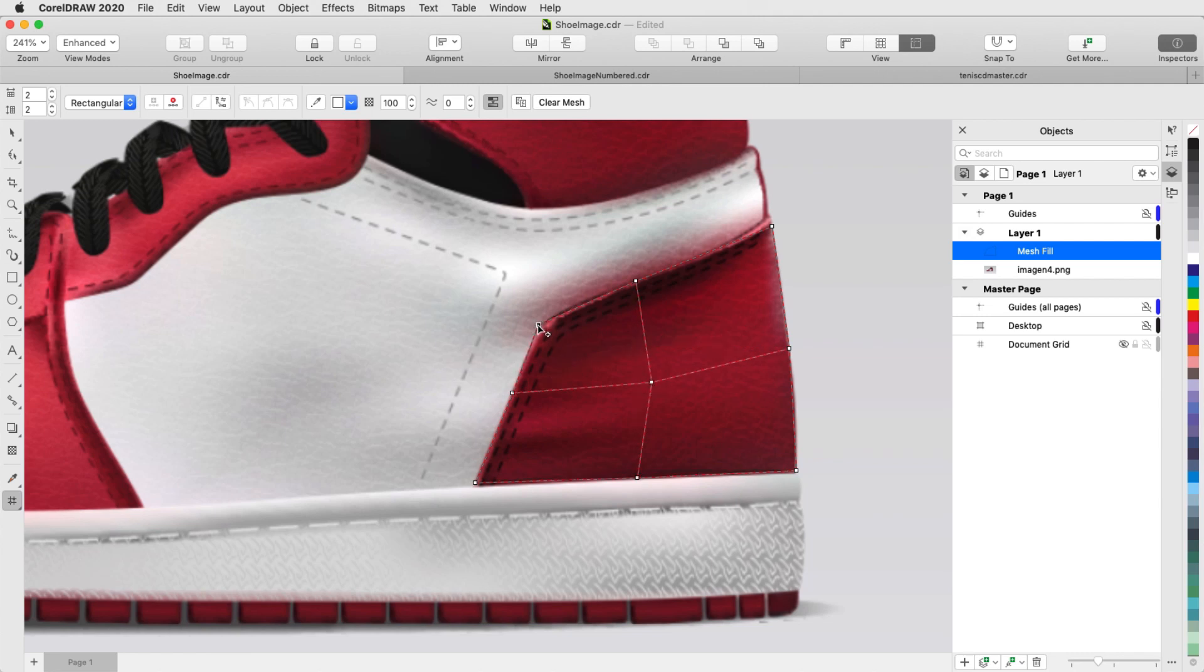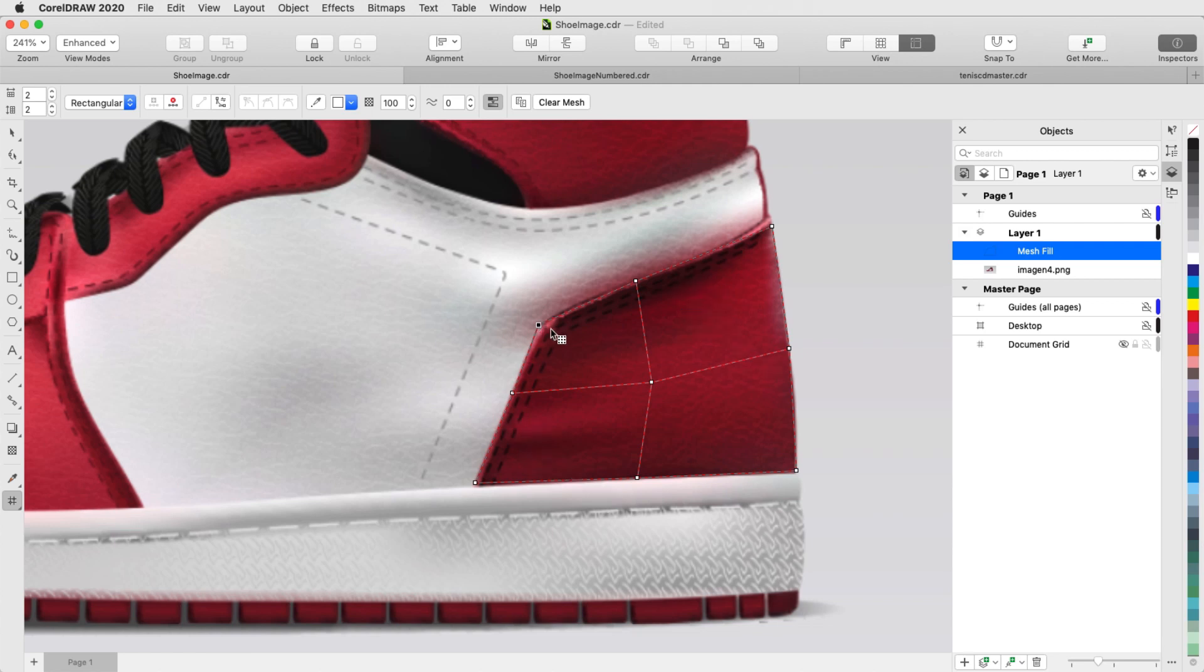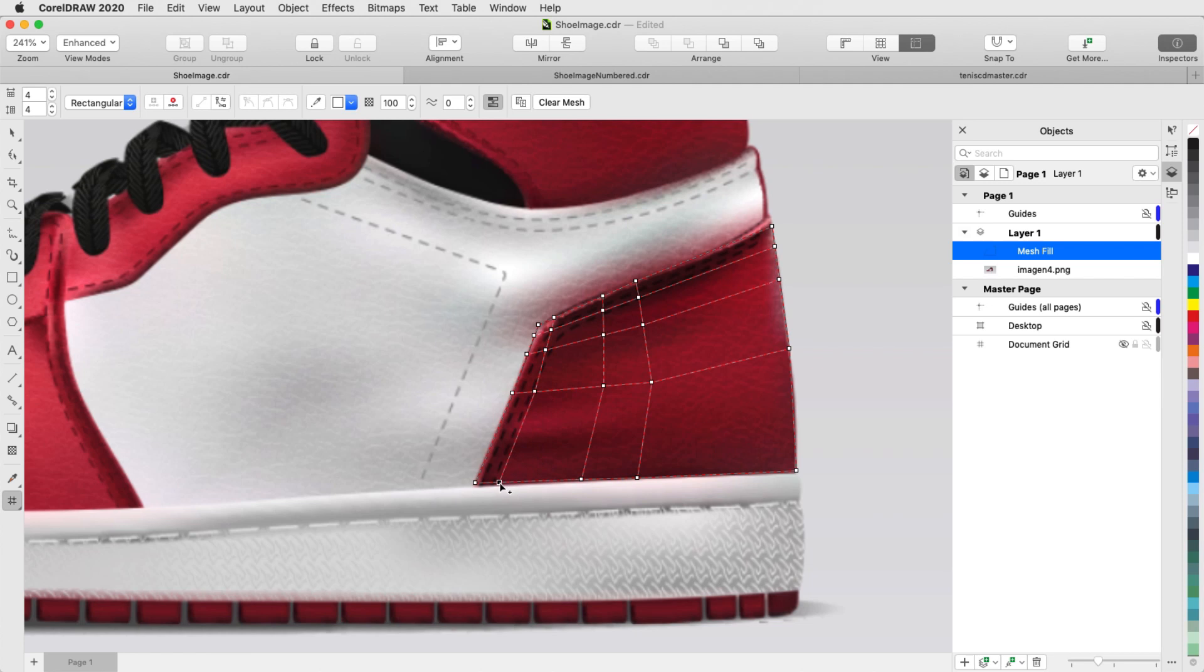Mesh divisions can be added by double-clicking. When it comes time to apply colors to nodes, I'll want to differentiate where the folds and stitches appear. So, I'll double-click here to create an extra horizontal and vertical division, and move nodes to surround the stitched area.